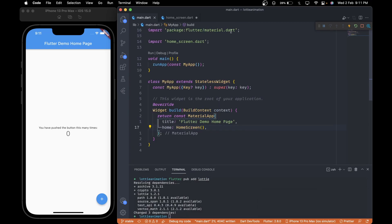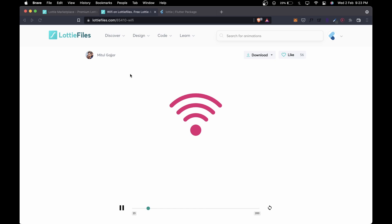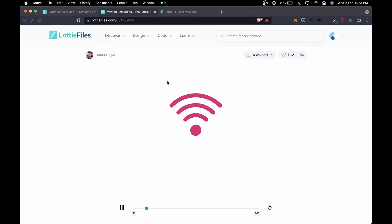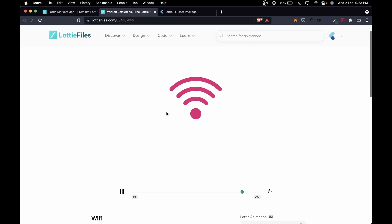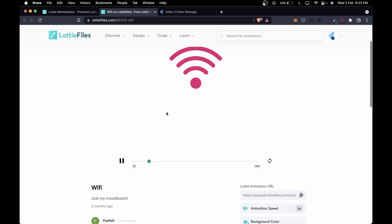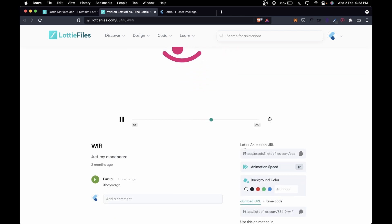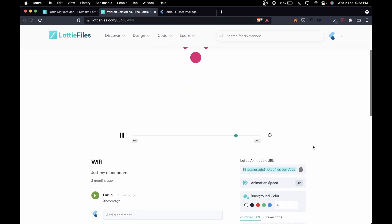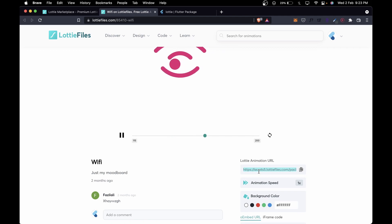Now is the time to add the Lottie animation. Open the animation page which you'd like to add. By the way, you can find this animation link down in the description. Then scroll down a bit and on the right side, you will find the Lottie animation URL. Click copy. If you are unable to locate this option, then please make sure that you are signed in. Otherwise, you won't be able to download or copy the animation URL.